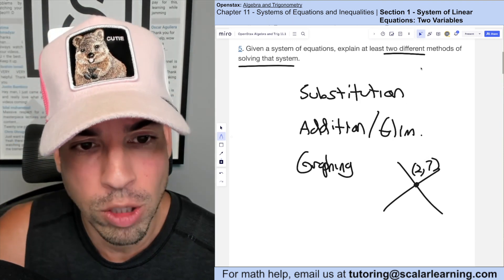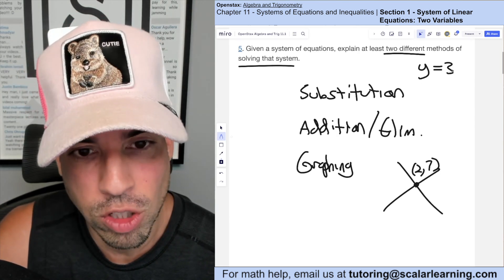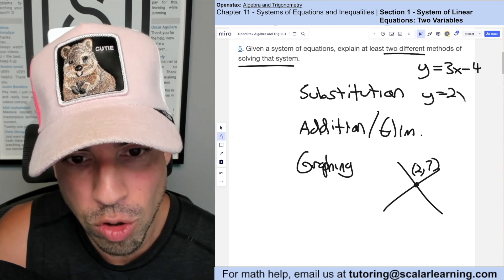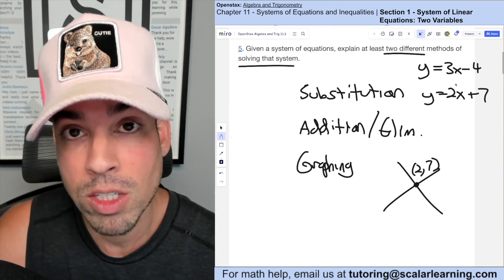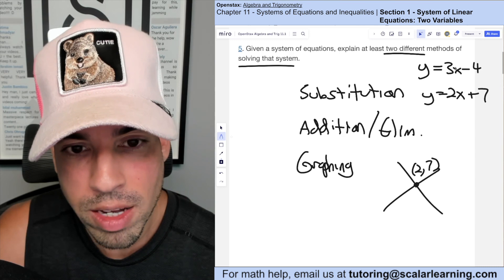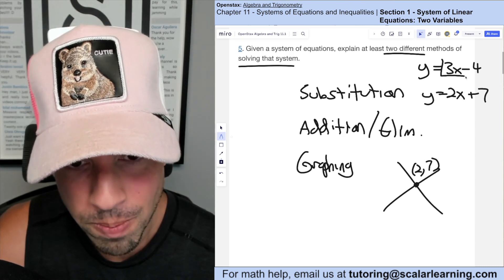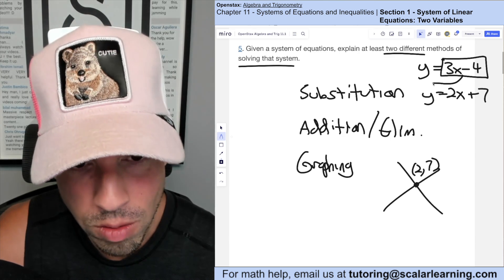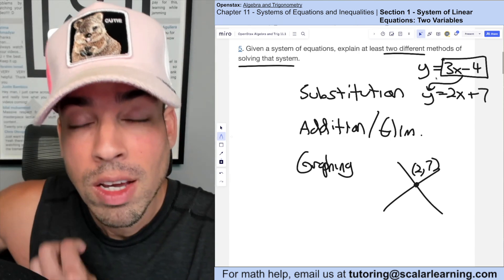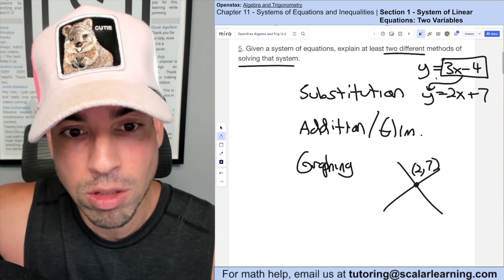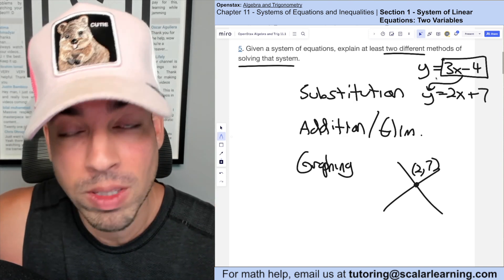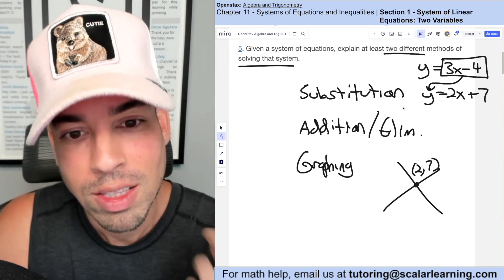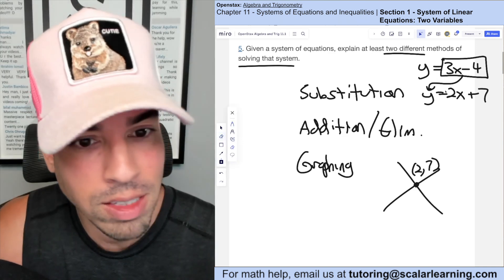For substitution: if one equation is y = 3x − 4 and the other is y = 2x + 7, I know y equals 3x − 4 in the first equation. Since I'm looking for where the two are equal, I can replace y in the second equation with 3x − 4, because at the intersection point x and y are equivalent in both equations. That's a fair substitution.